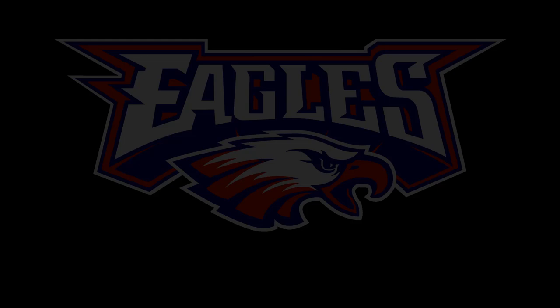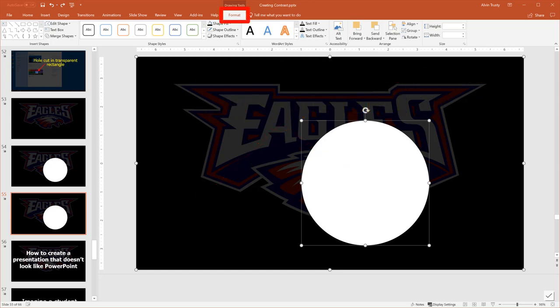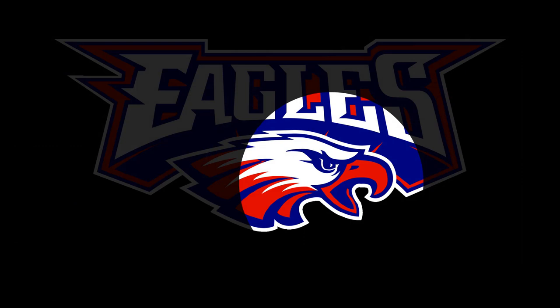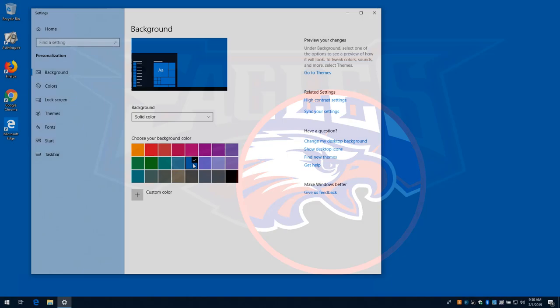You start with your image and your transparent rectangle over top of it, then you draw the shape you want to cut out. Select the transparent rectangle and the shape — you can do this by holding Shift while clicking each item. Once you have them both selected, go to the Format tab and click Merge Shapes, then select Combine. This will cut out the shape on top. When I drew the highlight for the background color, I put a circle around where I wanted you to notice, which makes it even easier to see.